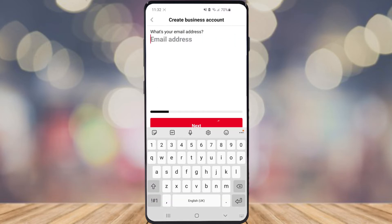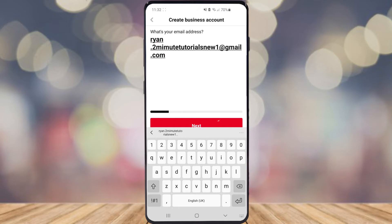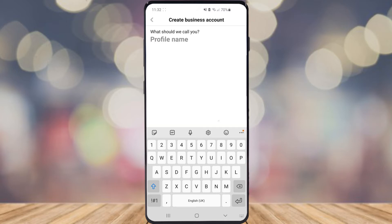Once you select that you will be brought to this page here, so go ahead and put in your email address, then click on next.